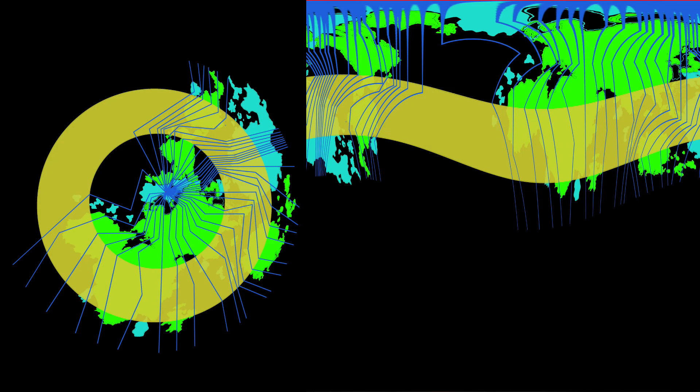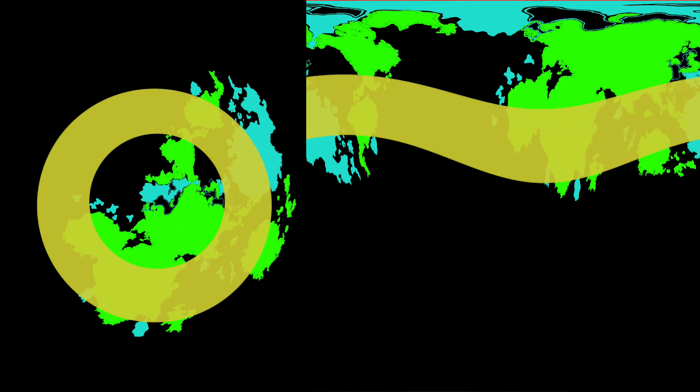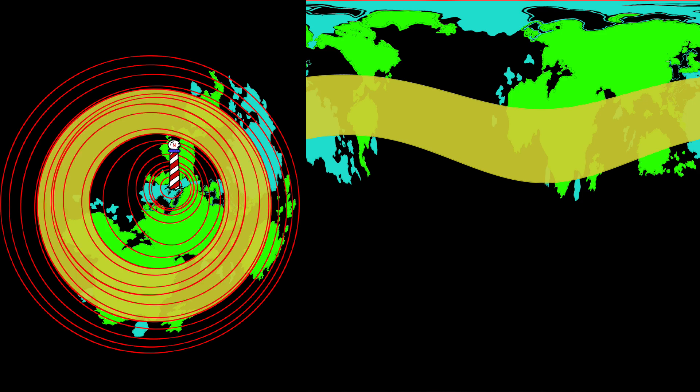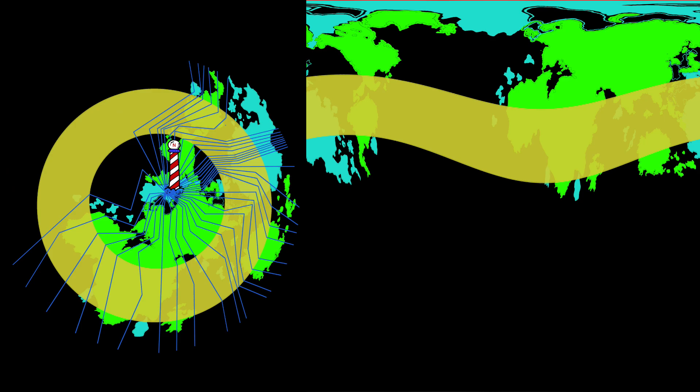Energy is conveyed longitudinally — that is, radially — from the primary pole to the secondary pole. The primary pole is north. Clearly demarcated is the collapse point of the eccentric circles of latitude and the radial intersection of the lines of longitude.